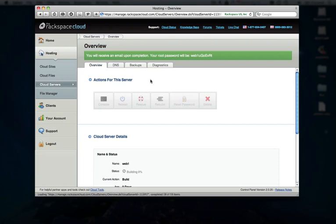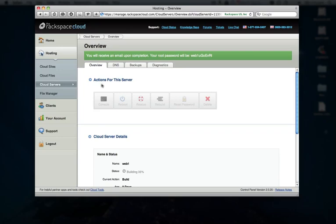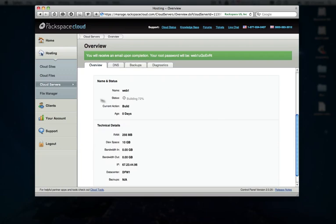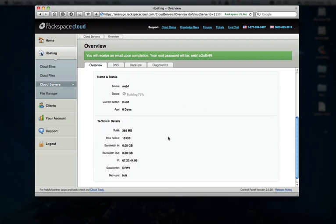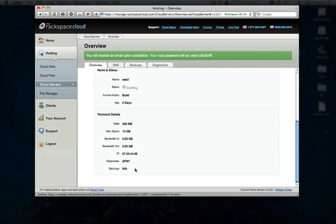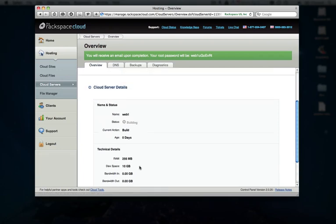If you haven't watched my other cloud server introduction video, there's quite a few nice options here in the control panel for managing your server instances from a high level. So we can see we have some basic stats here, the name of the server, build status, what size it is, the amount of storage, bandwidth in and out that's been utilized, our public facing IP address, as well as which data center this cloud server is deployed in, and if backups are enabled or not.